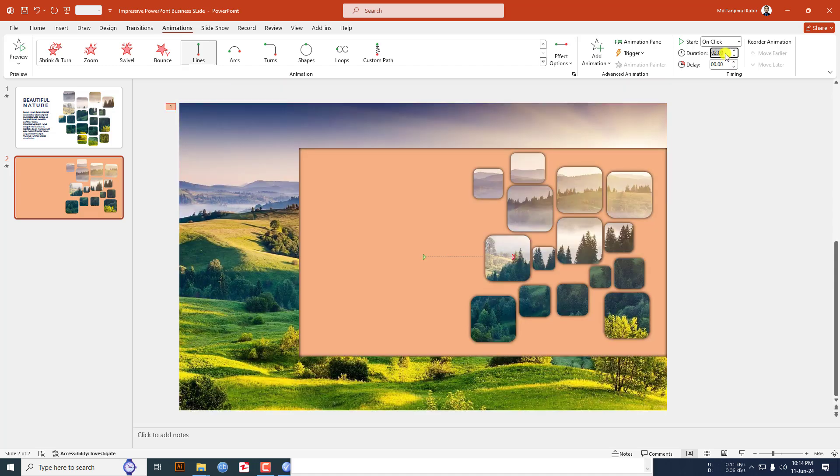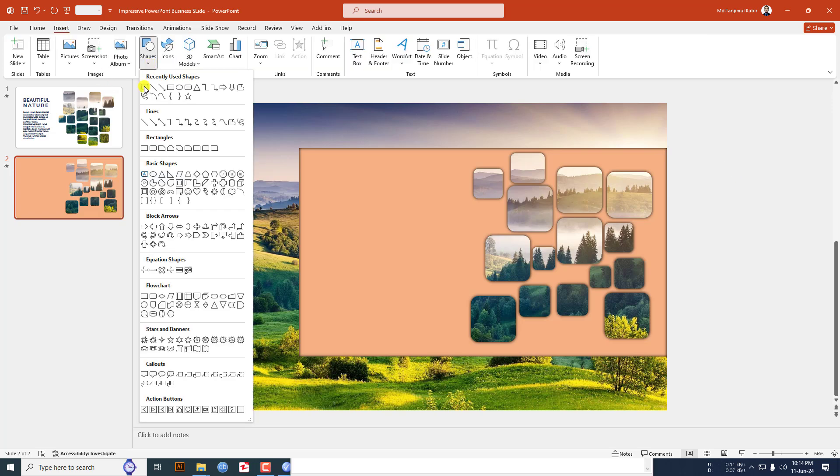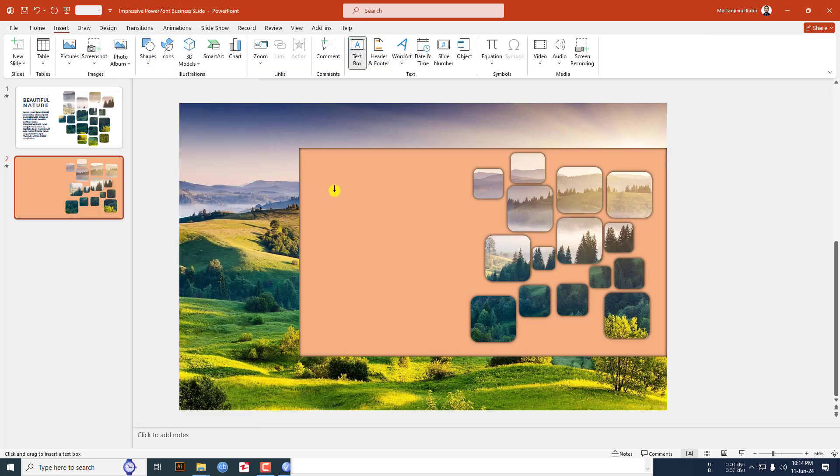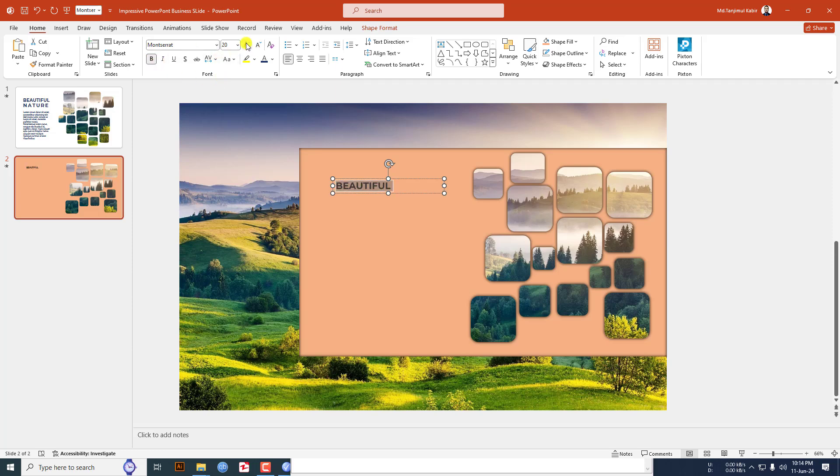Now I have to insert the text box, keep it over here and write here beautiful. Select the text, change the font to Montserrat, make it bold, increase the font size, give the shadow, change the color and make it this fill color.